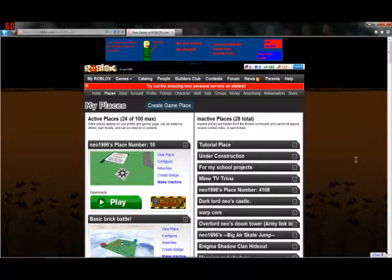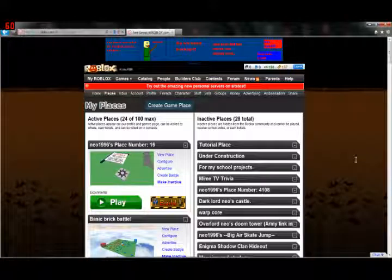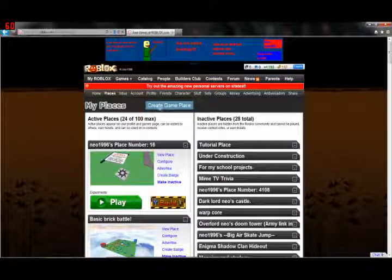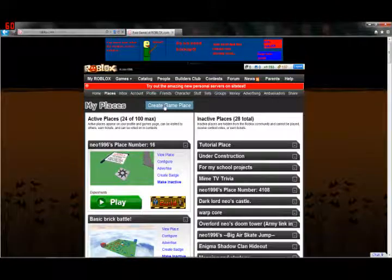However, by the unlikely chance that you do not have a place open, just click this little button here that says create game place.